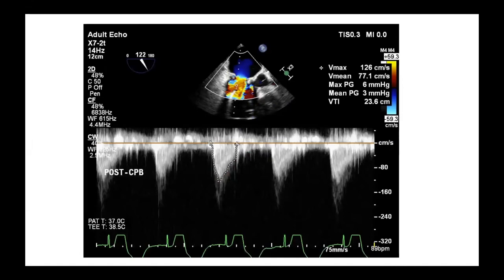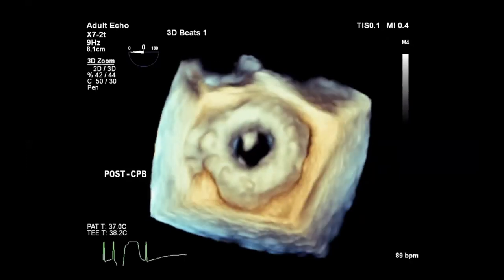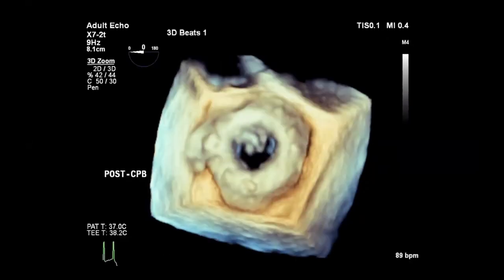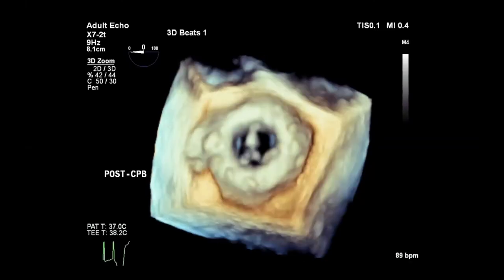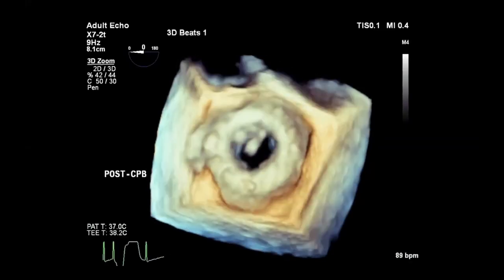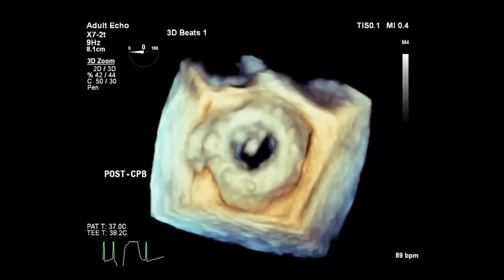Putting some Doppler across, you can see that the mean gradient across the valve is three millimeters, which is encouraging. And here's a 3D en-face view of the Hancock valve showing that it's functioning quite well.